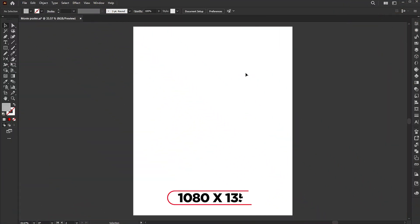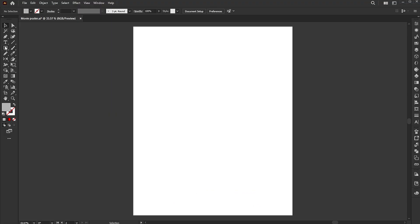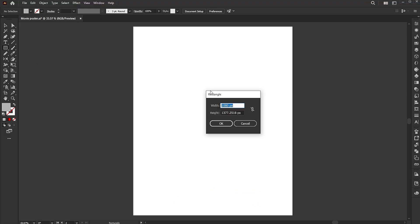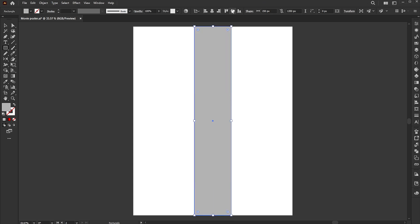The artboard size is 1080 by 1350. First, go to the rectangle tool and click on the artboard and add the dimensions for the rectangle. Align it with the center.